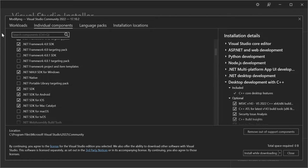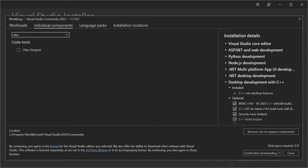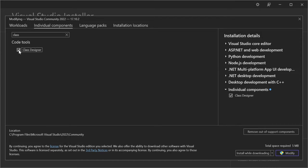So we look for the class designer. Instead of scrolling down, let's type in 'class designer'. As you can see, now I've got Class Designer here. So let's check this box.